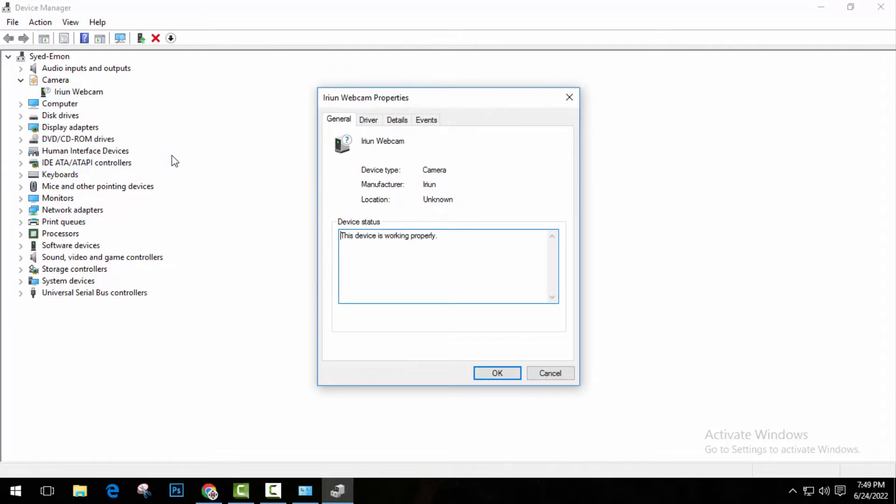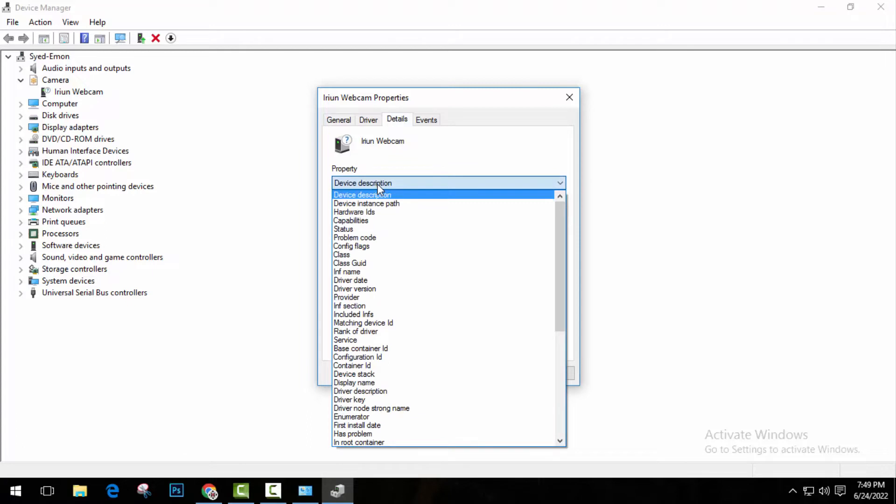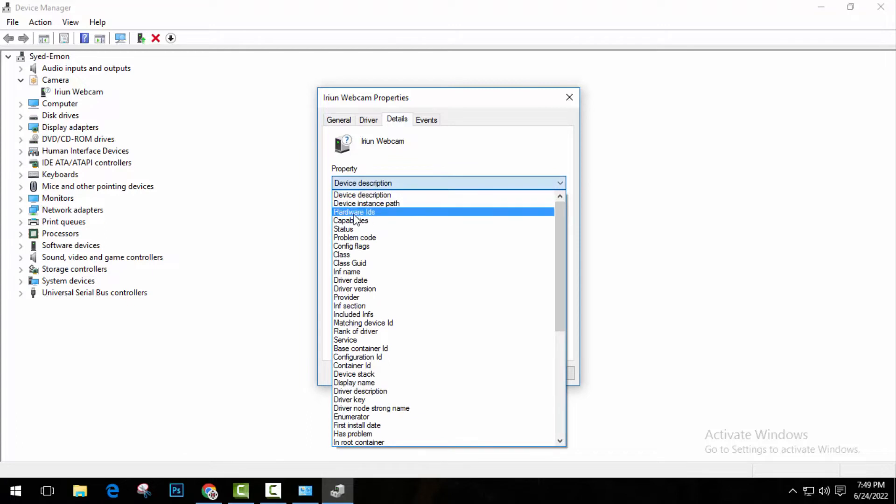So it will open up this window. Now click on details and under property, open it and click on hardware IDs. So now you will see something like this.